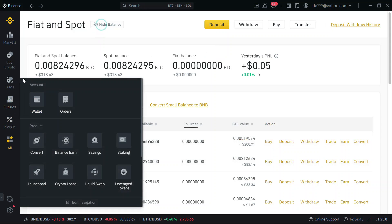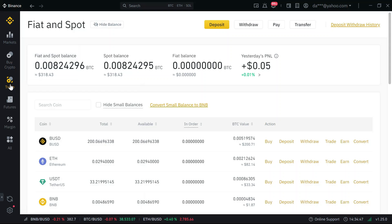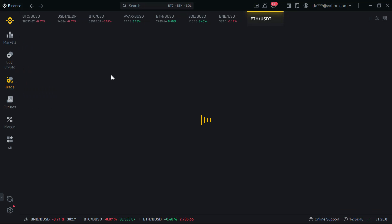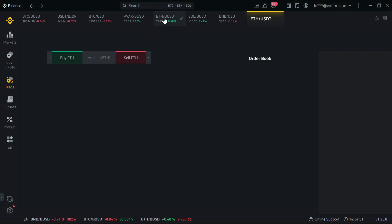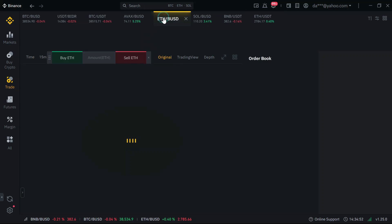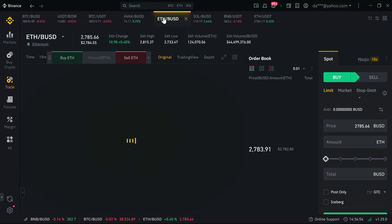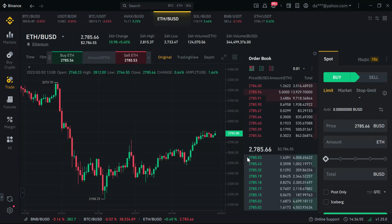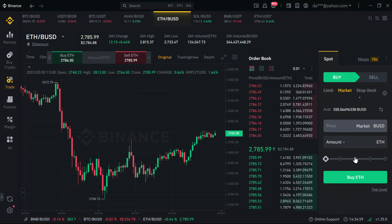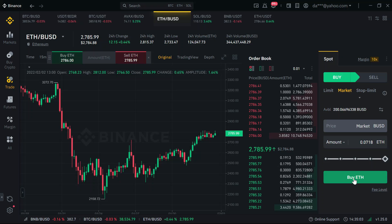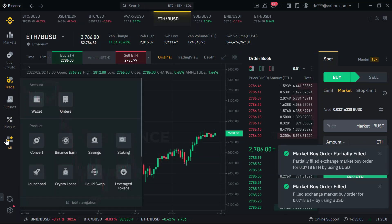I just funded with USD here, so let me trade and buy Ethereum. Then let's go through the bridging process.